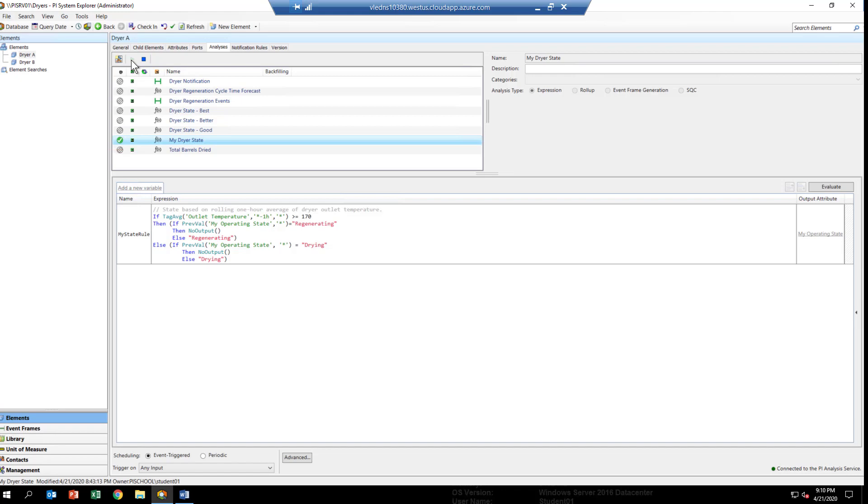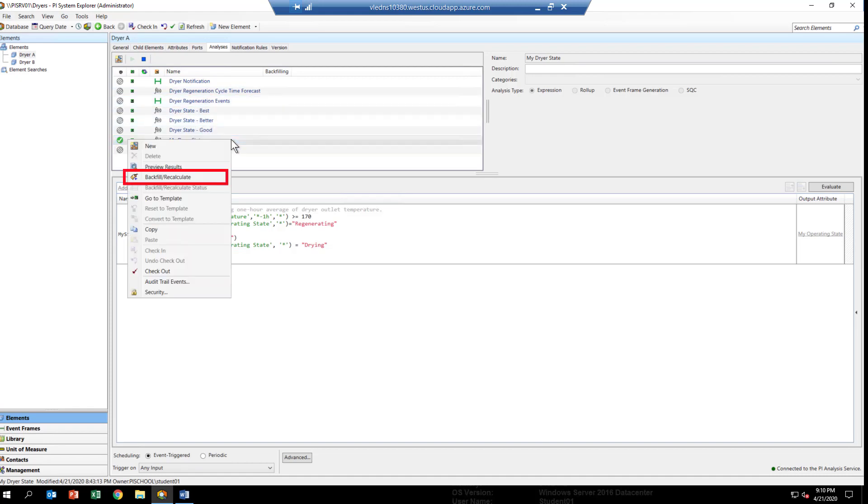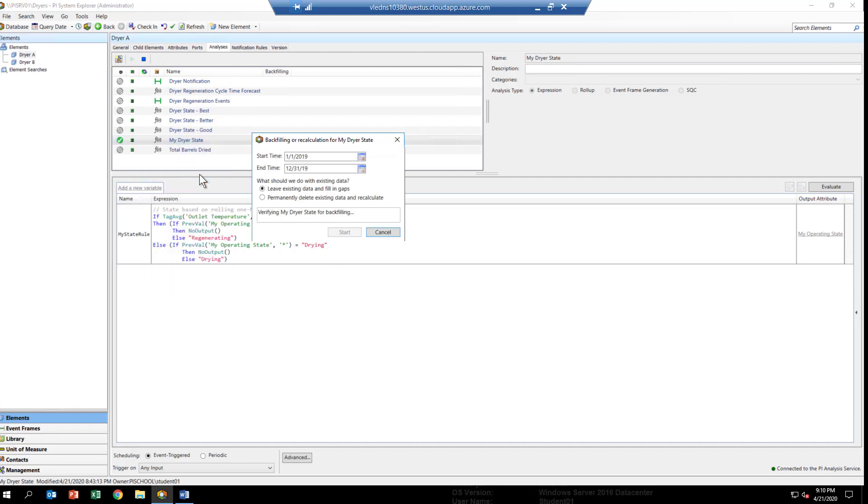Then, we just go down and right-click on that analytic and drop down in the dialog until you see from the list, backfill and recalculate. What you're going to do is specify the start and end time, the time range, that you want to backfill the analytic for.